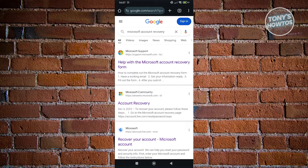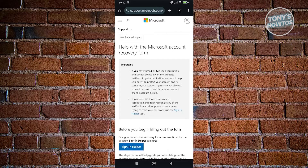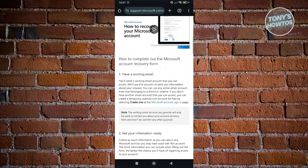That covers updating your information for your Microsoft Authenticator. But if you've also forgotten your password for Microsoft, you need to reset your password first. Go to Google, type in 'Microsoft account recovery,' and click on 'Help with my Microsoft account recovery.' It will show you different steps you need to follow.